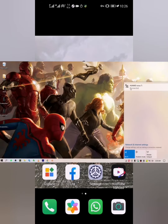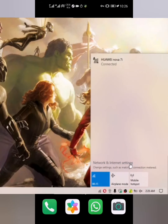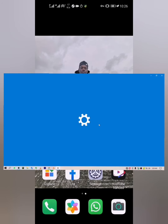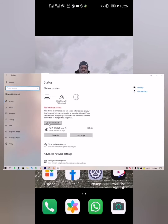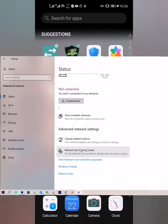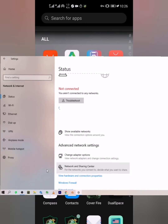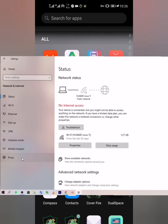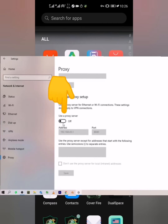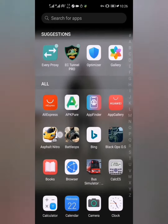Once connected, head over to your phone's internet and network settings and wait for it to open. Then scroll down to proxy, find where it says 'use a proxy server,' and turn it on.